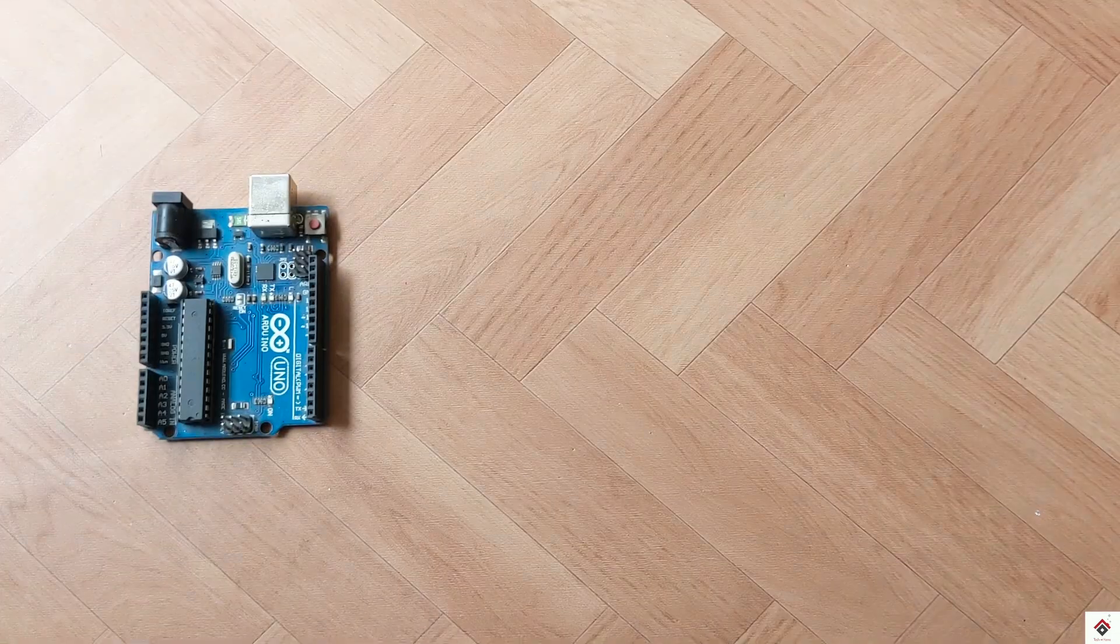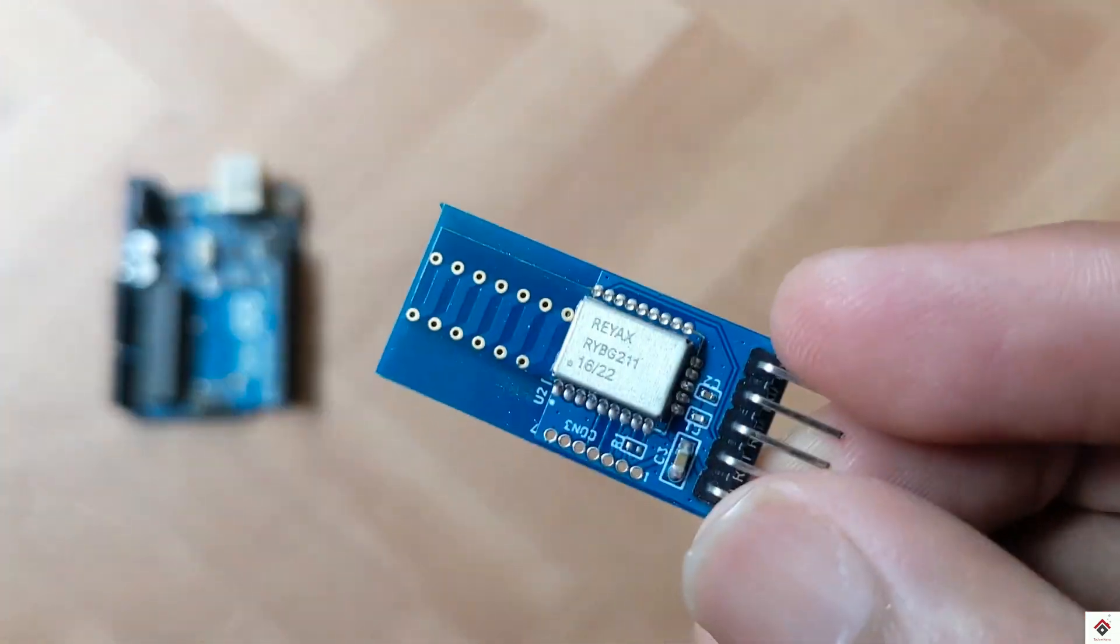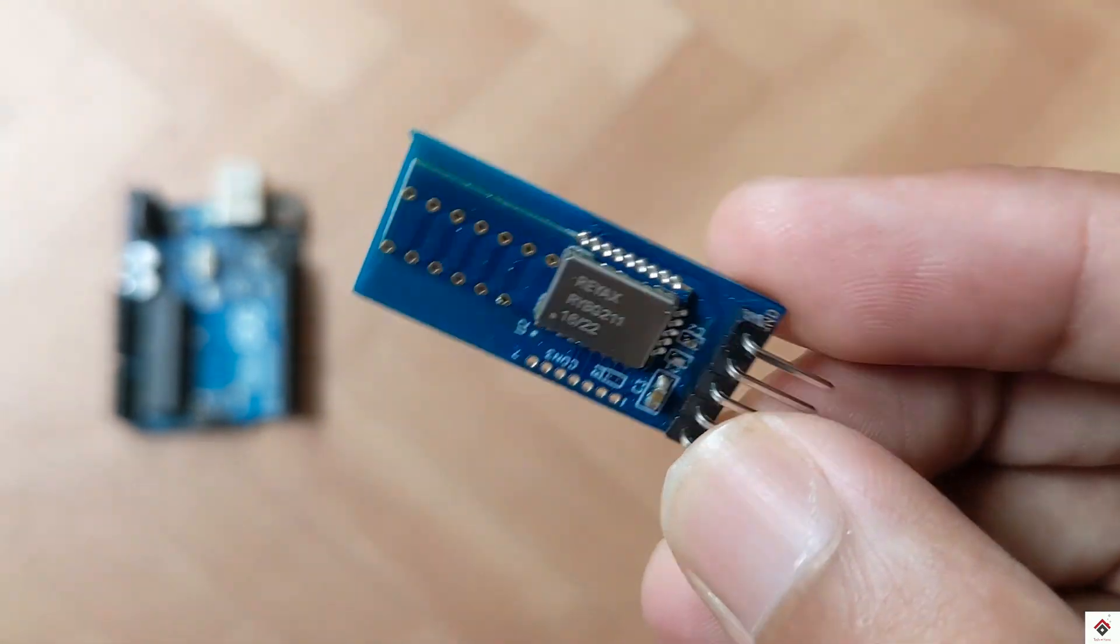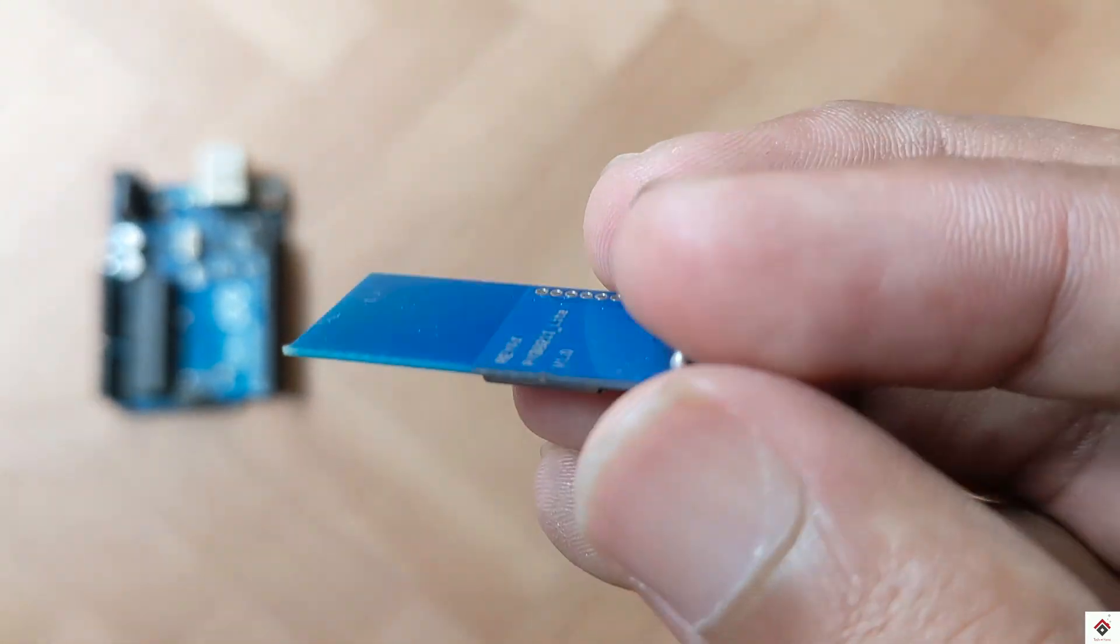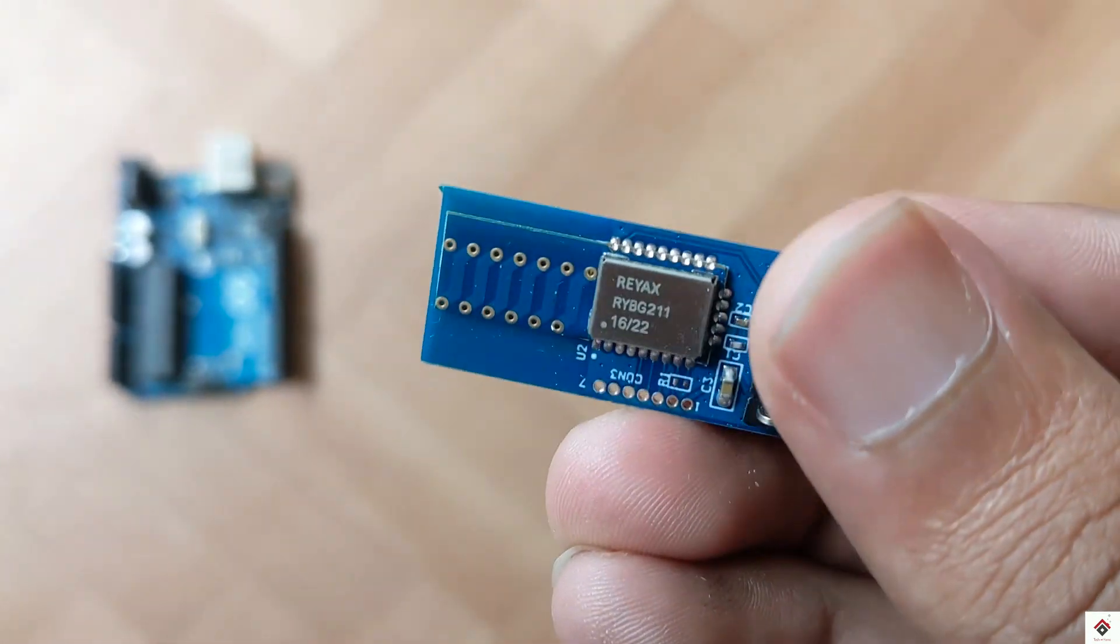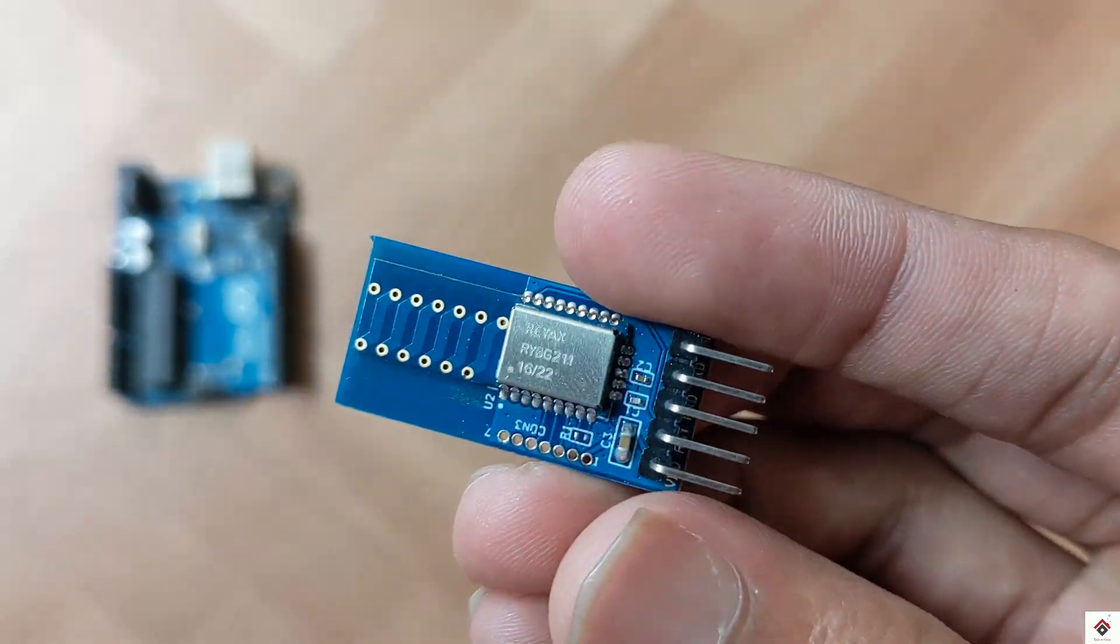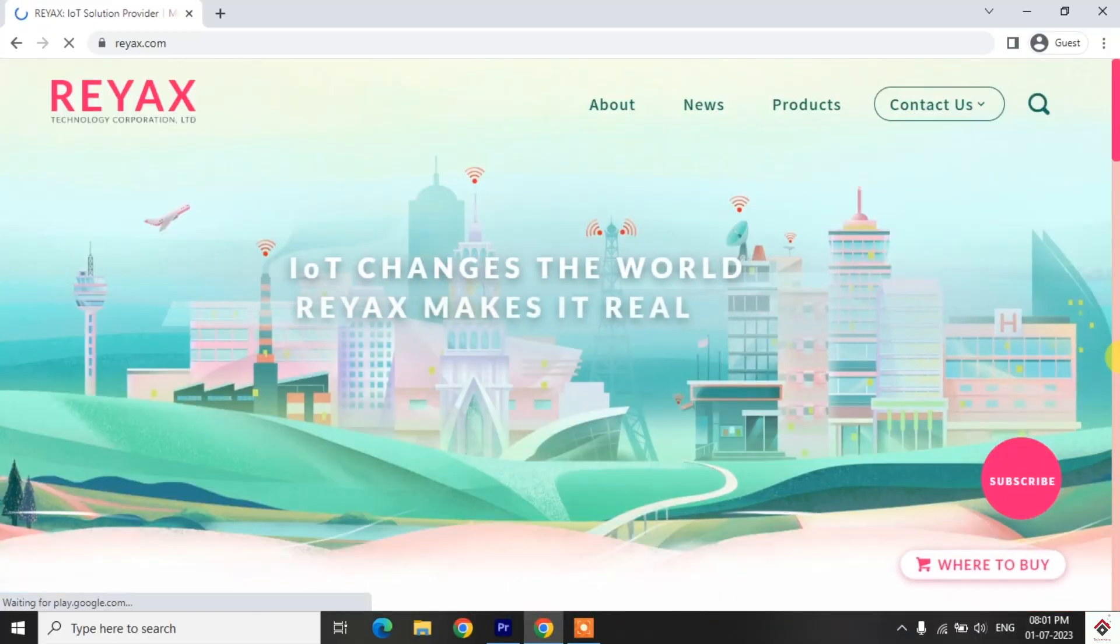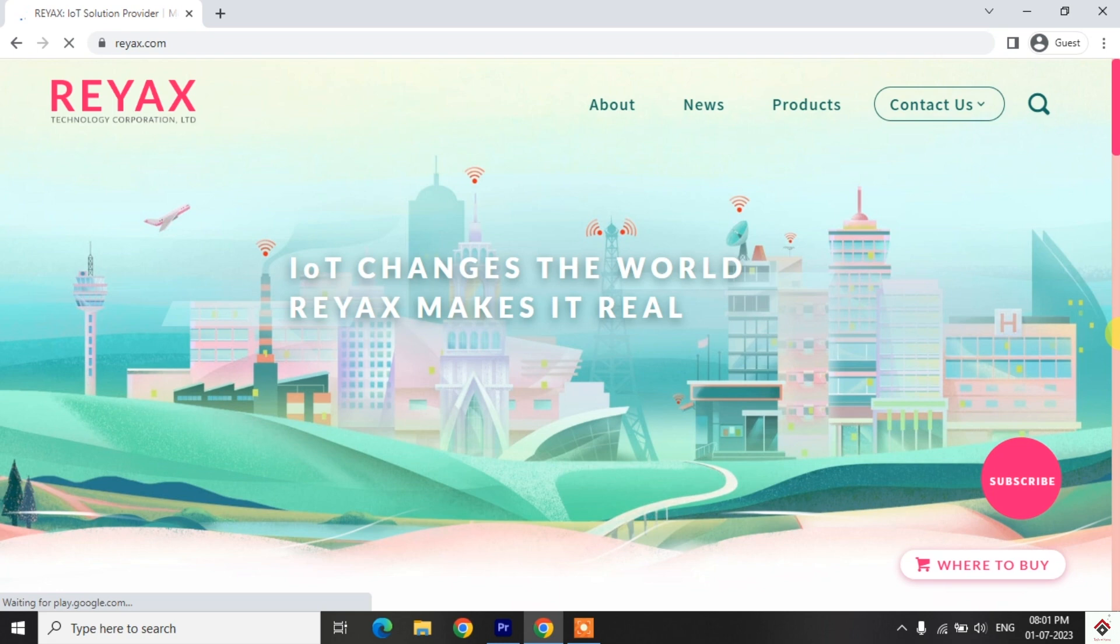We'll be using this RYBG211 Lite advanced Bluetooth module from REAX. Thanks to REAX technologies for sending this component.